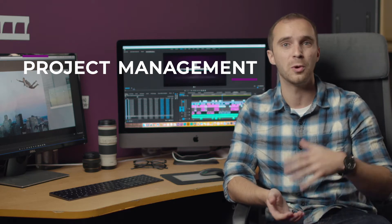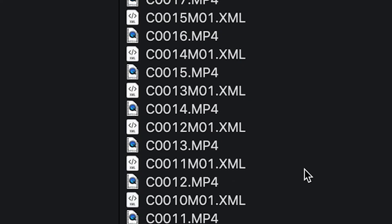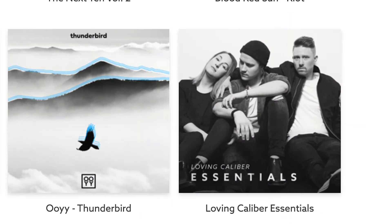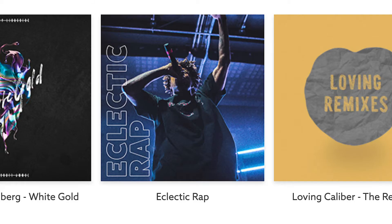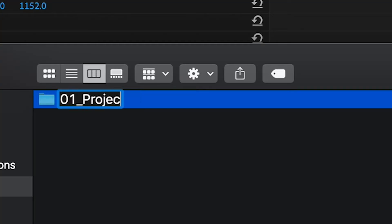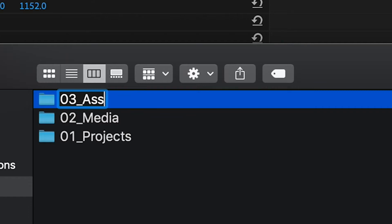There's a lot of files in modern editing. As editors, we have to deal with a lot of stuff that can be footage, photos, or music. So where are you going to put all this? When I'm setting up a new project, the first thing I do is set up my folder structure. There's places for project files, media, and assets that I get along the way.